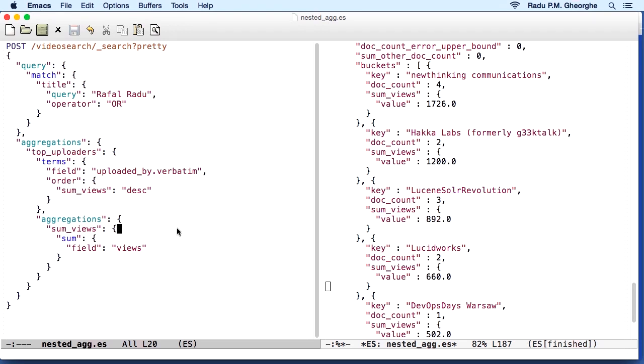In this lesson, we scratched the surface of Elasticsearch's full-text search and analytics capabilities. Here, we dealt with the essentials, for example, how queries analyze your text in order to get you flexible matching, and how aggregations use doc values to build buckets and perform computations on documents matching your query.